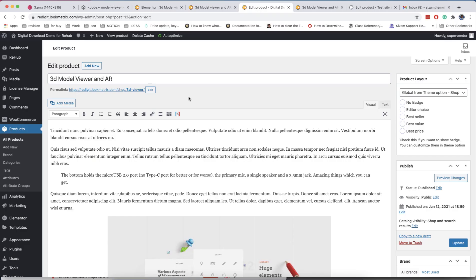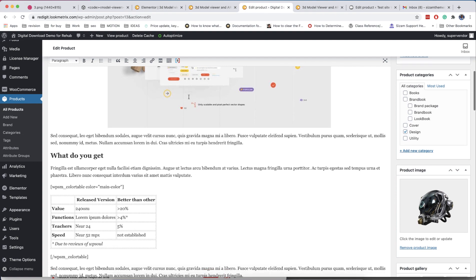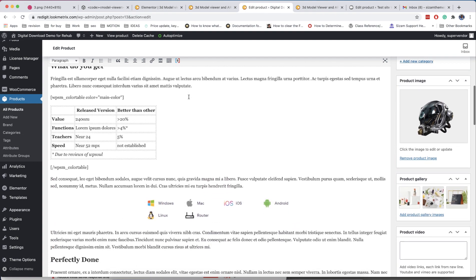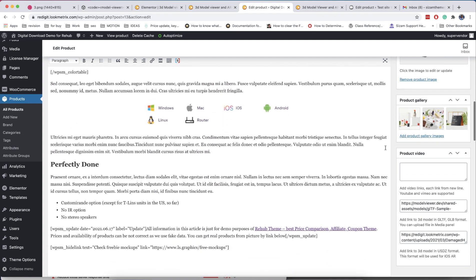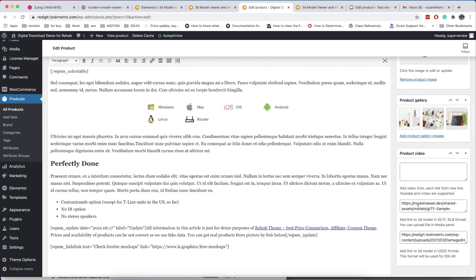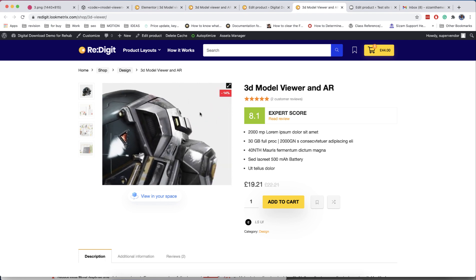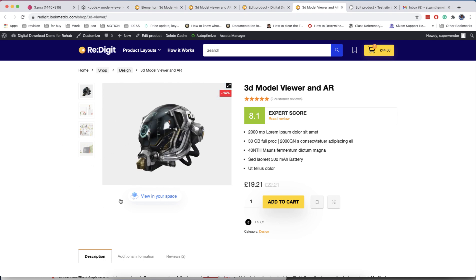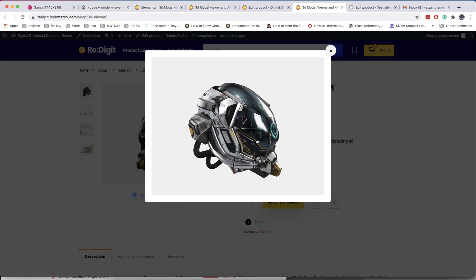Model viewer is available also in your product area. You can find file fields under the gallery fields section. Once you fill these fields, you will find a 3D button under the gallery of the product. When you click on it, you will see a popup with your model.